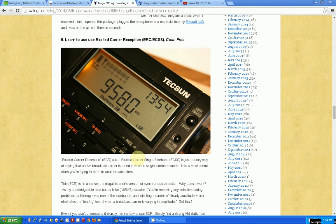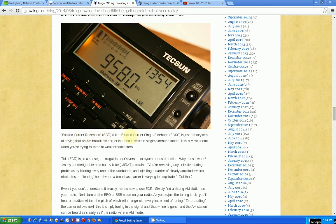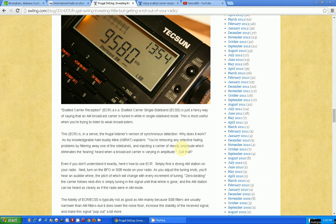So what this talks about is exalted carrier reception or exalted carrier single sideband. What you're doing is, if your radio has single sideband capability and has a very controlled, precise BFO so that it doesn't drift, you can use this method of tuning to improve your AM shortwave reception.